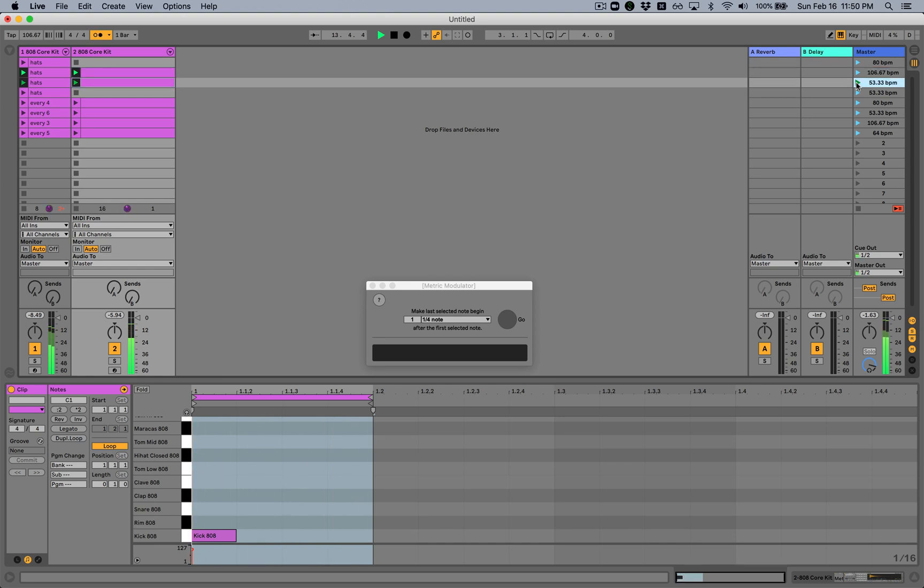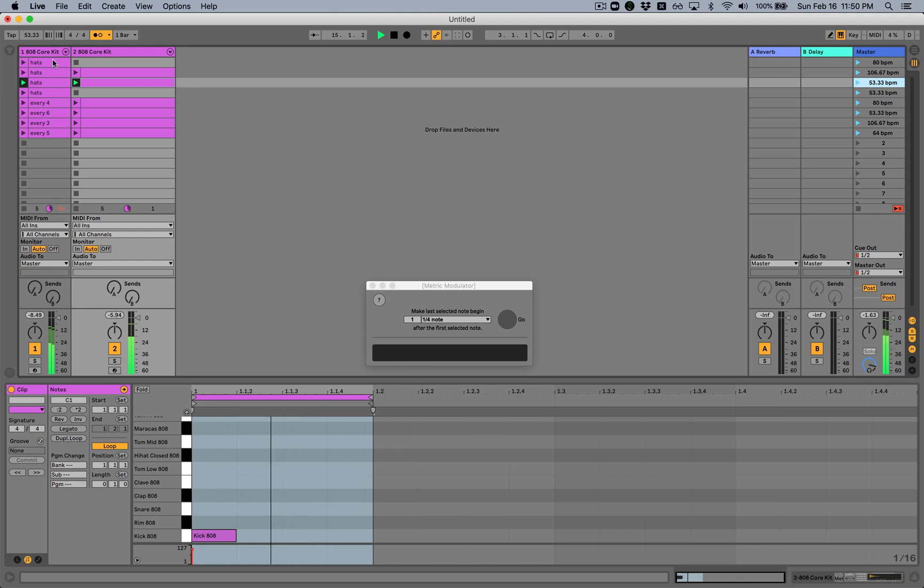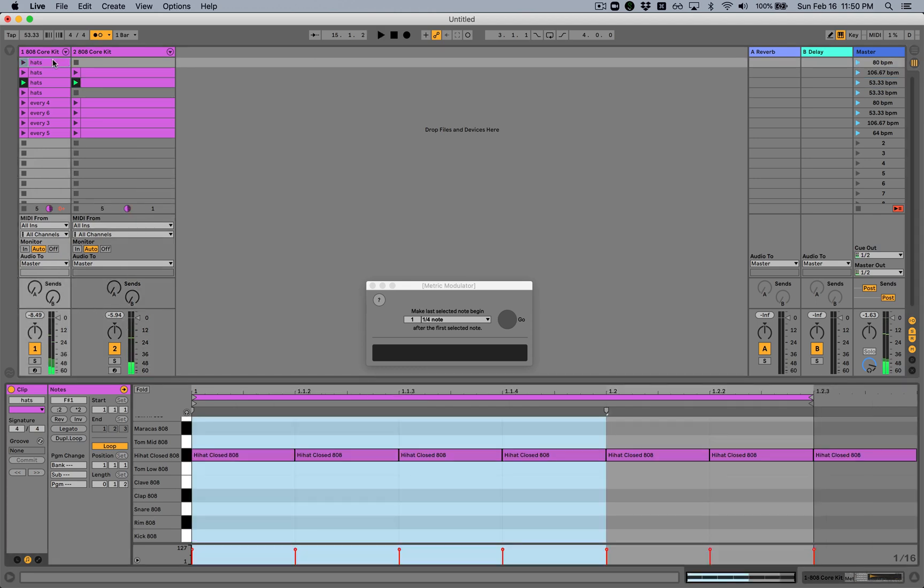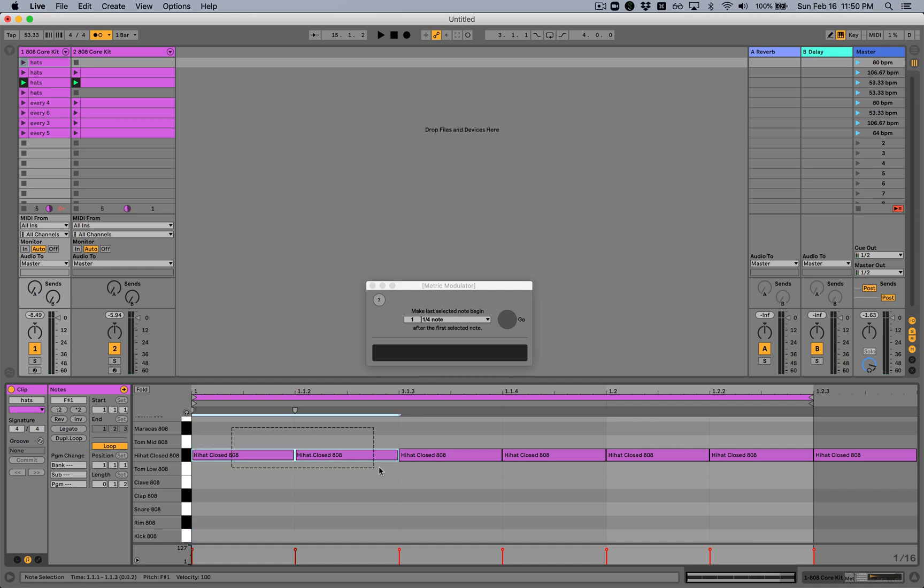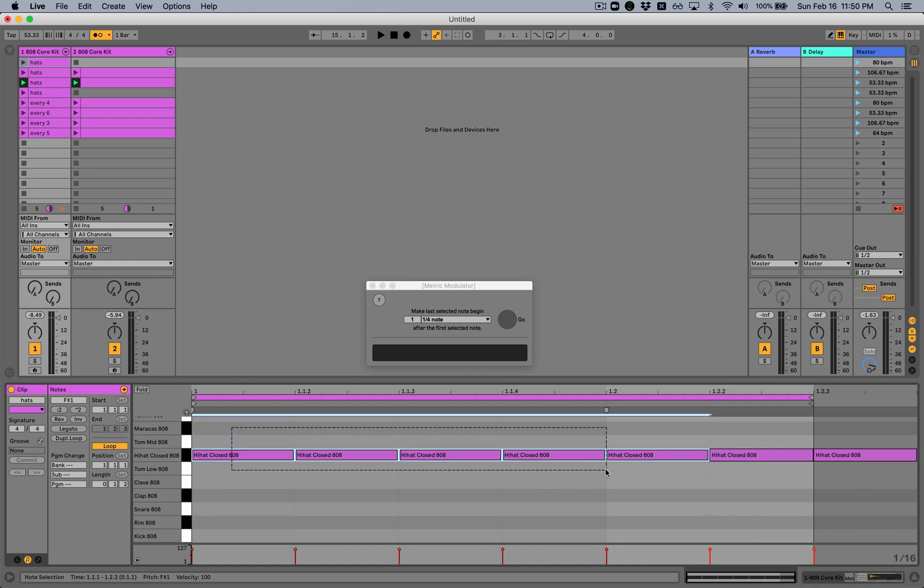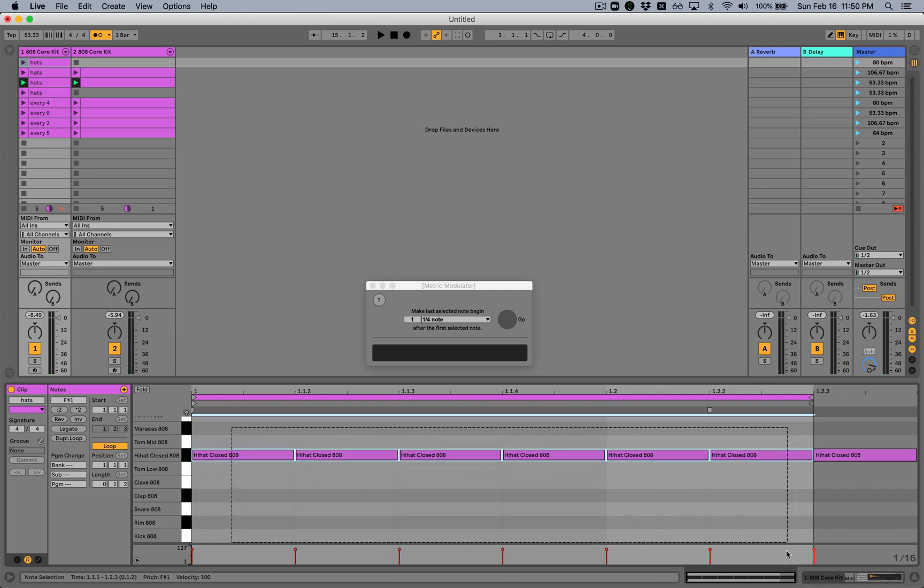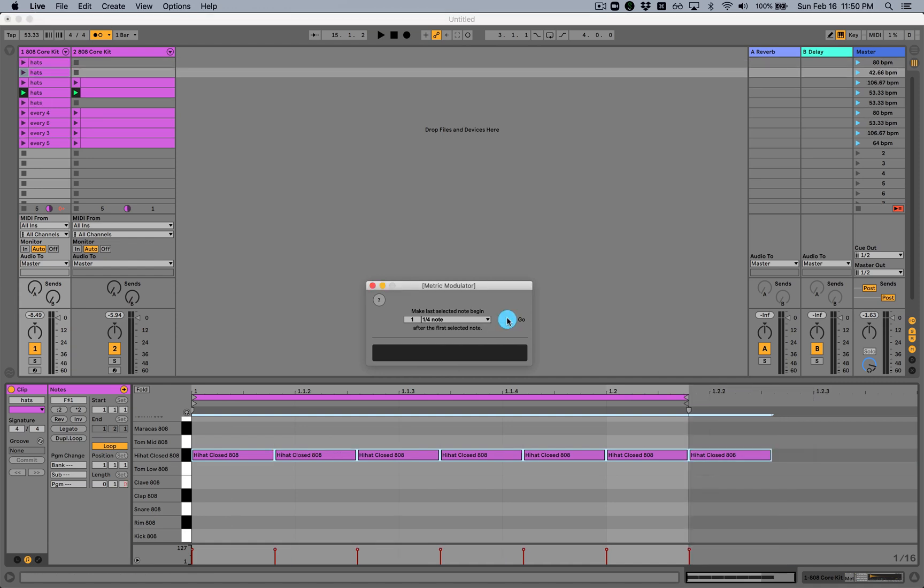So that's what we need for three. This is what we need for six. And if we want five, we select one, two, three, four, five, six notes. And we say we want the sixth note to begin exactly one quarter note away.